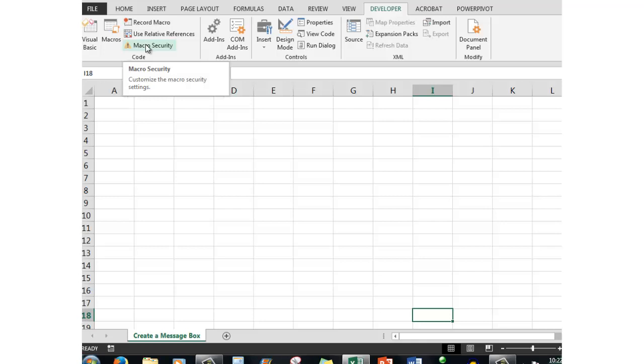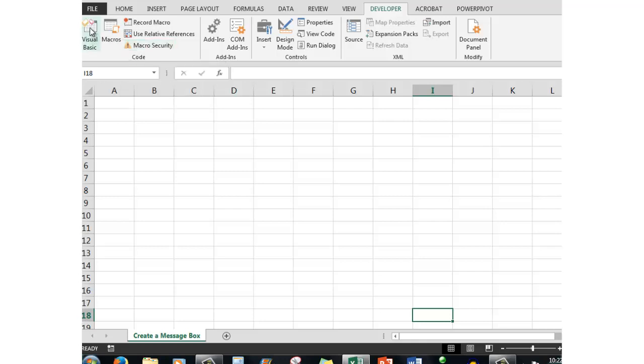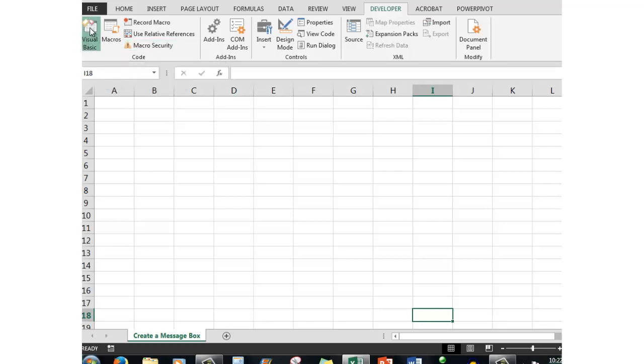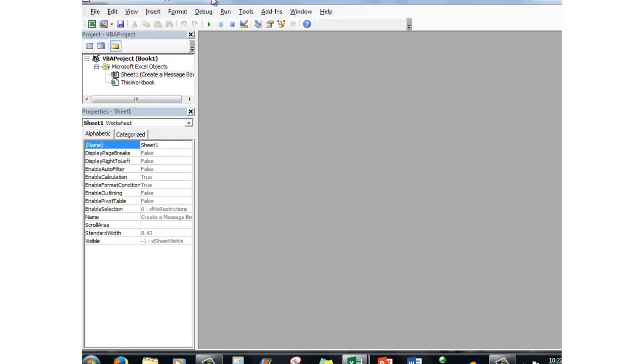But at this stage, what I want you to do is to click on the Visual Basic command. What that does is open the Visual Basic for Applications window. Book One is the name of the file, and here I see in the left-hand corner that we are looking at a Visual Basic project called Book One with some objects.